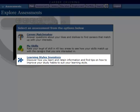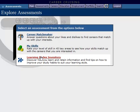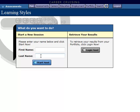You will discover how you learn and retain information, and find tips on how to improve your study habits to suit your learning style. You'll be asked to enter your first and last name — you can enter your initials if you prefer.